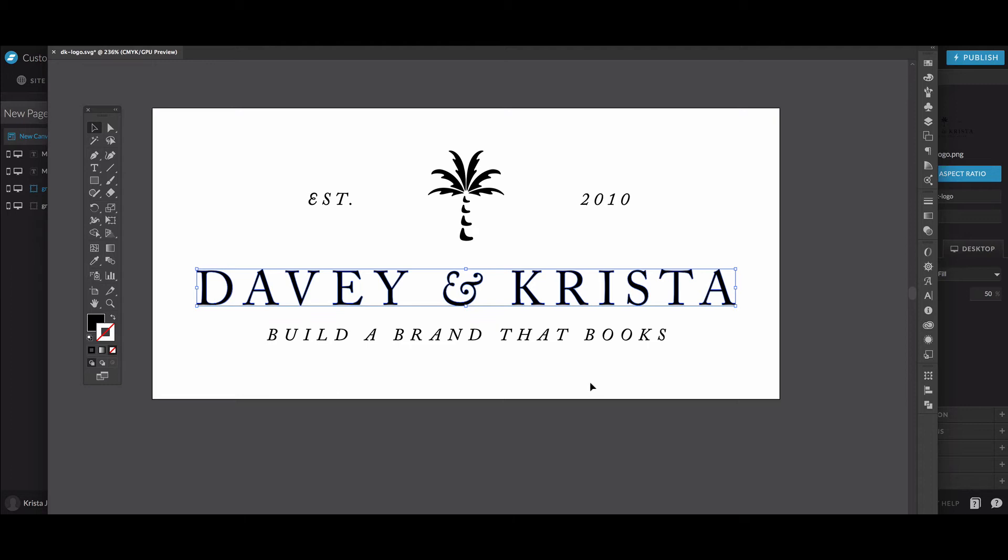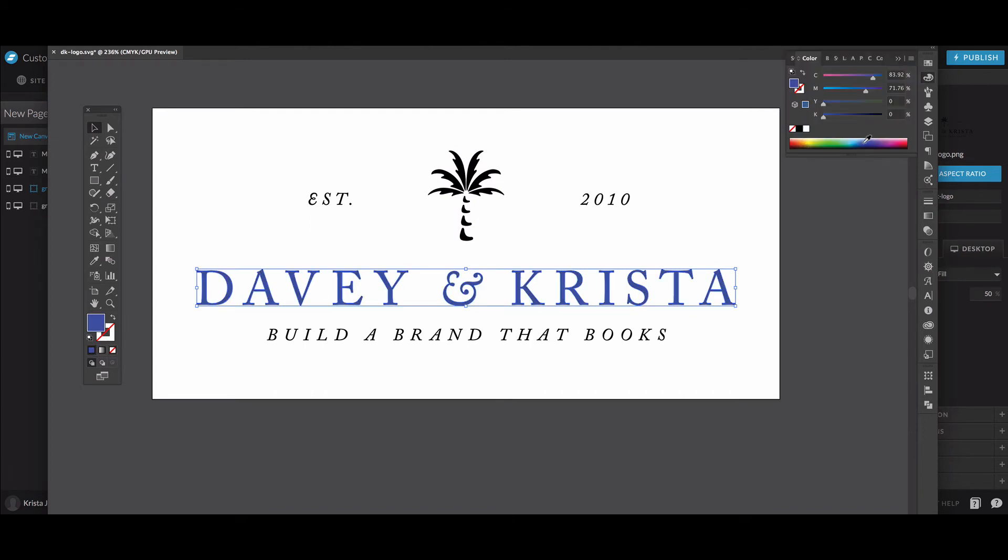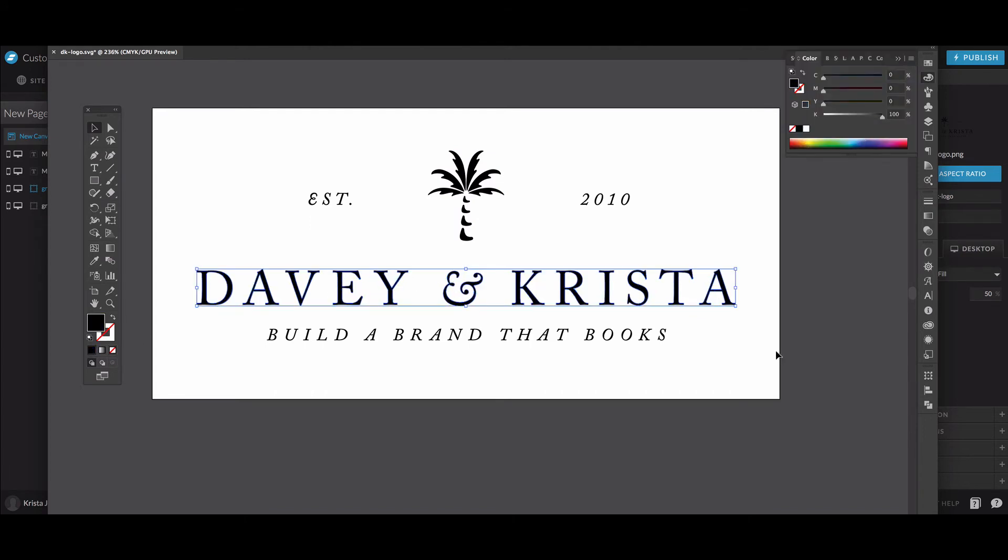If you don't have a vector version of your logo, and you can tell because you'll be able to click on the individual elements, you can make things other colors if you want. If you open it up and it's all just one image and you don't have the ability to ungroup things and work on things individually, then you don't have a vector file.